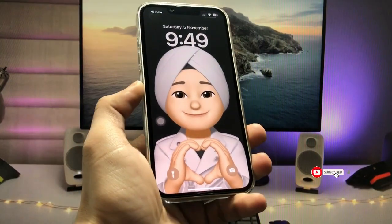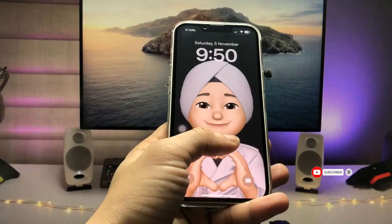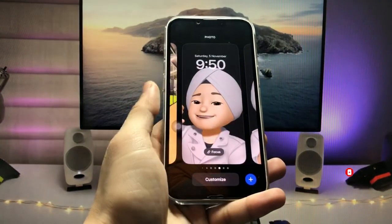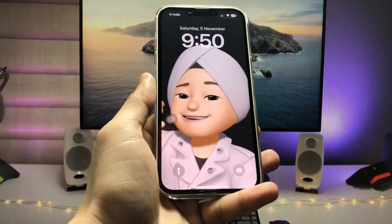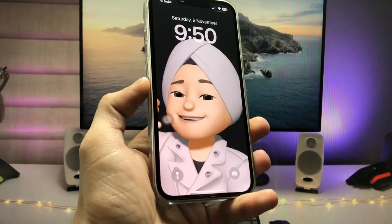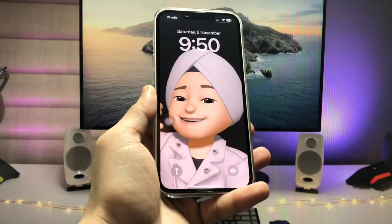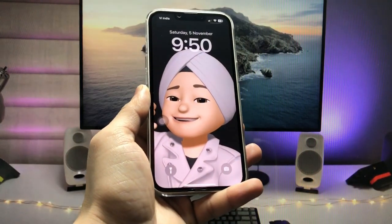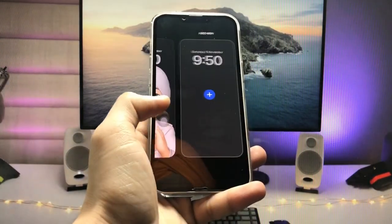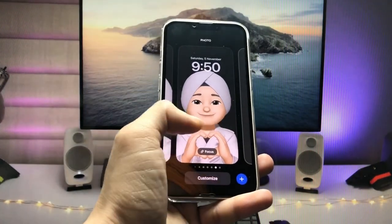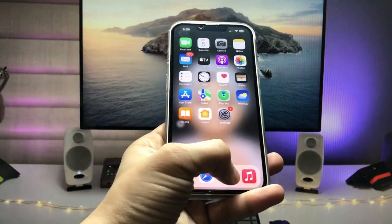You can see I have another memoji wallpaper here. These memoji wallpapers make your iPhone more attractive. Make sure to follow the complete steps — so let's get started. First, we need to open the iMessages application.